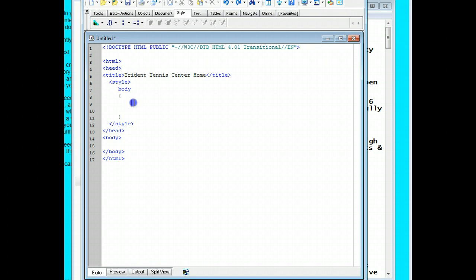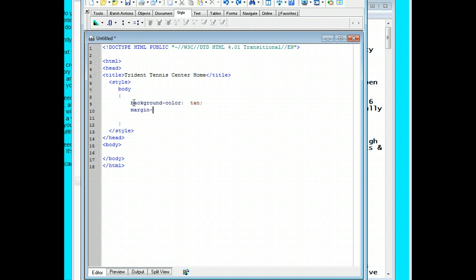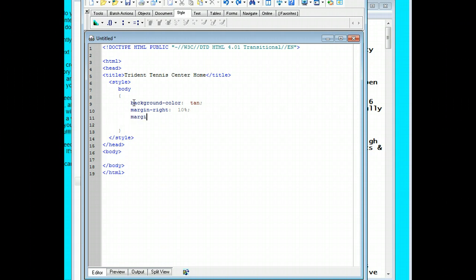I'm going to type background-color and then a colon. And then I'm going to tell it what I want to use. I'm going to use tan. We can use the hex code values if we want, but don't do that. Then we want to do margin-right, and we're going to make that 10% just to move it off the side of the page and then semicolon. And then margin and then left all lowercase, colon and then 10%, and then semicolon to say we're done.